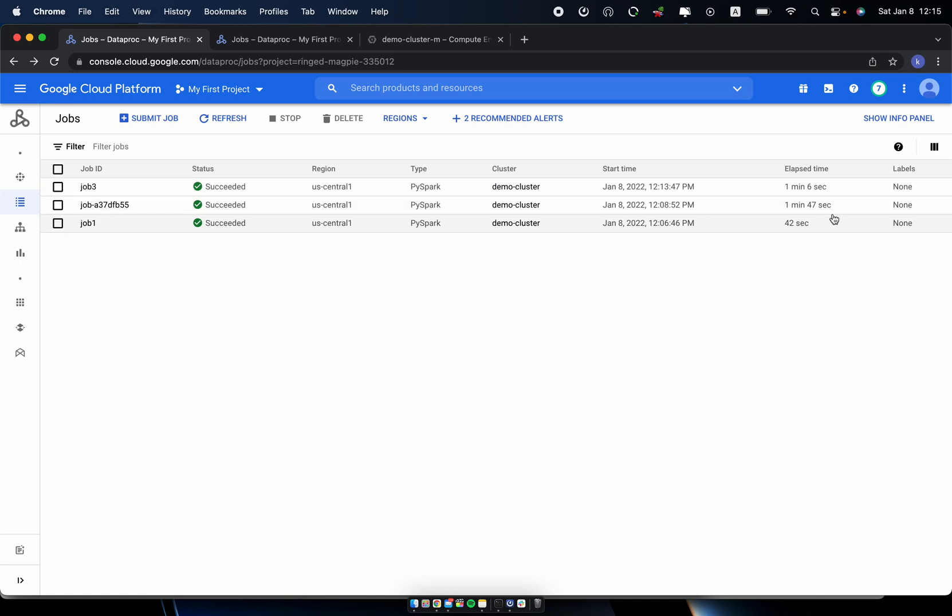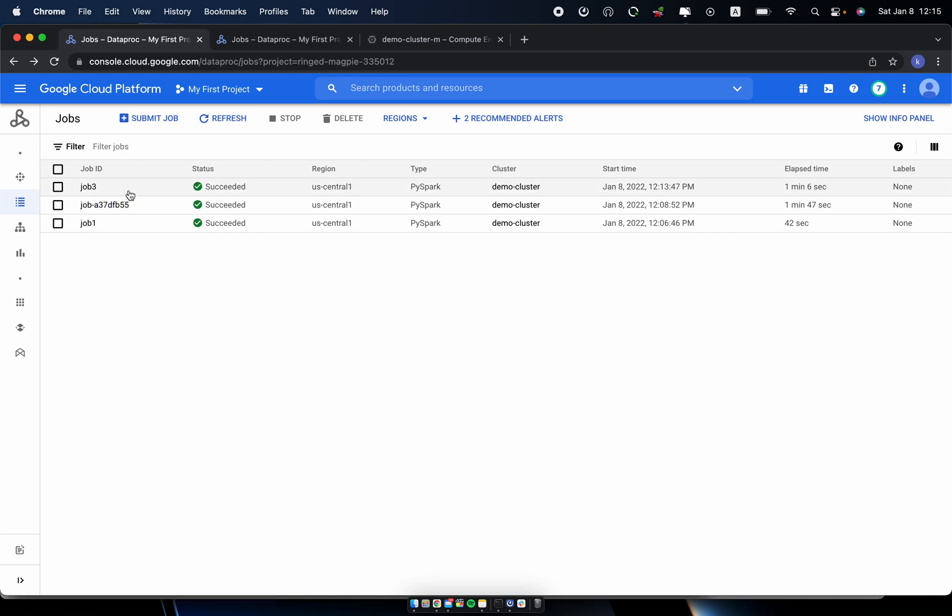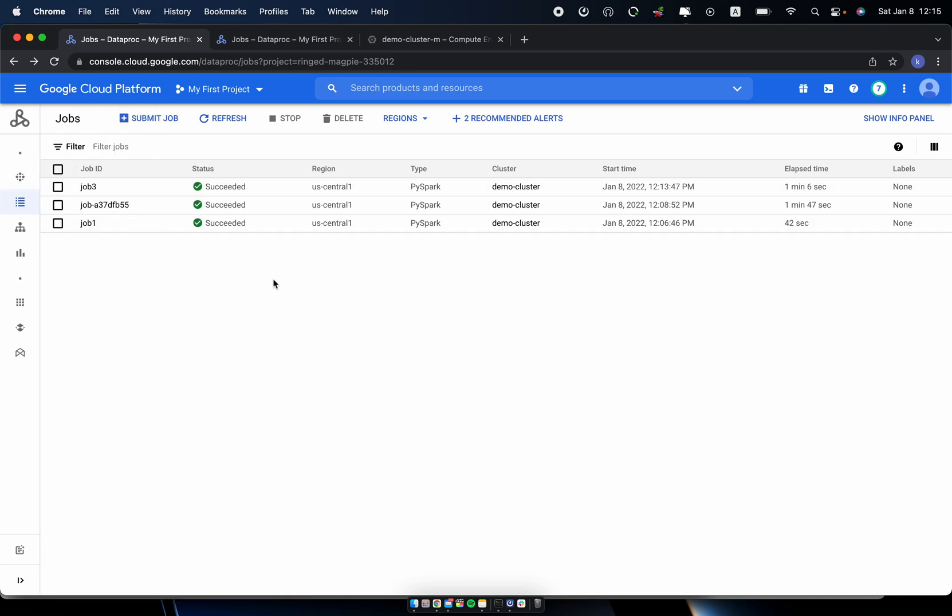So now it takes 40 seconds compared to the previous one. So it actually helped by adding the additional three worker nodes from two to five.